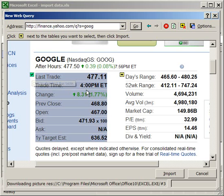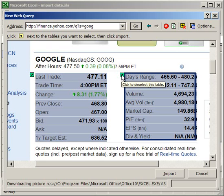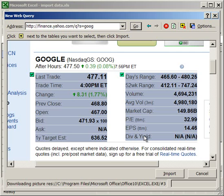And then I also want to import this, so I'm going to click this yellow arrow. Now the black arrows in the yellow boxes allow you to import table data. So once I've selected what I want, I'm going to click Import.